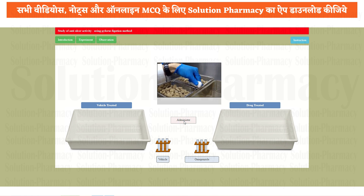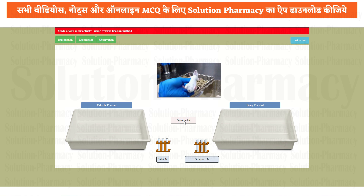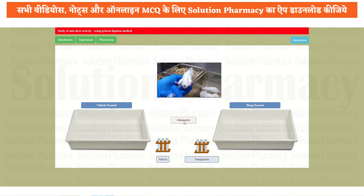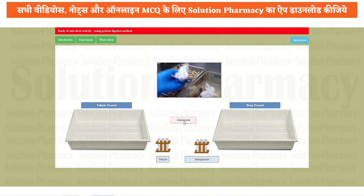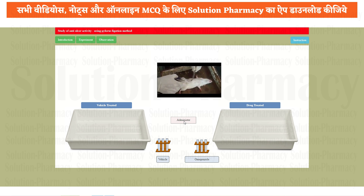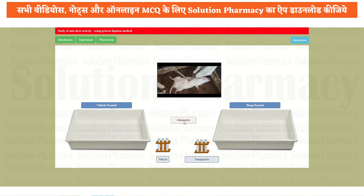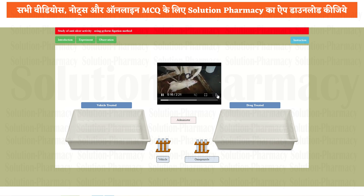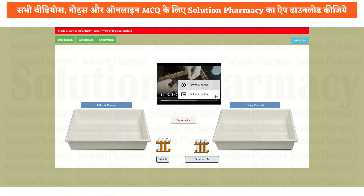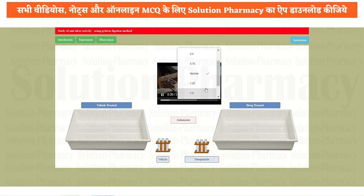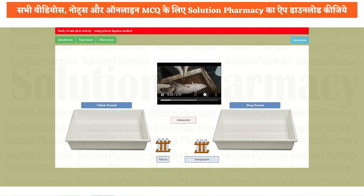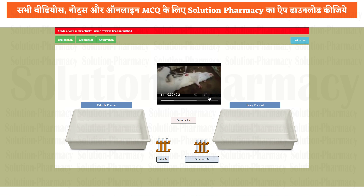Now click on the administer tab. Once you click the administer tab, the particular drug will be injected into the experimental animal by a different route of drug administration. Here the video is showing that the injection is given by intraperitoneal route. Now the process of dissection is going to be performed, so it will take time. Using the help menu, you can increase the playback speed up to 2x if you want to make the experiment go faster. Then wait for the experiment to be completed.